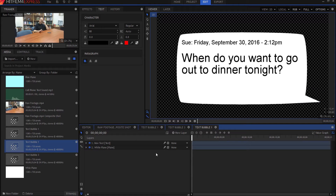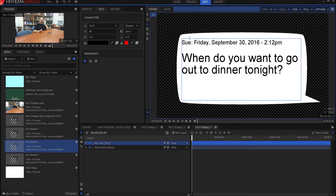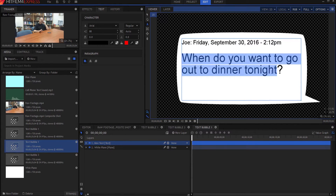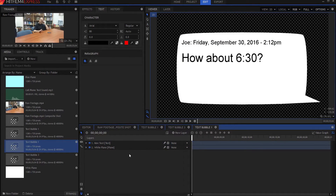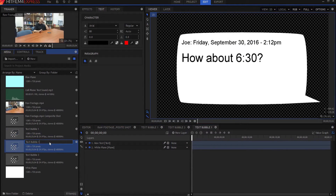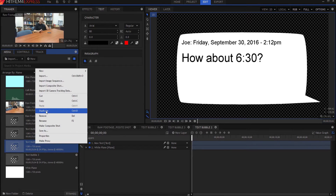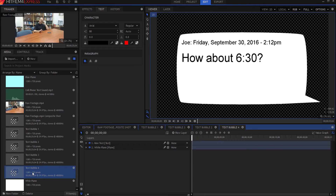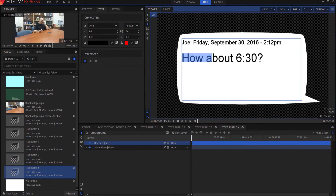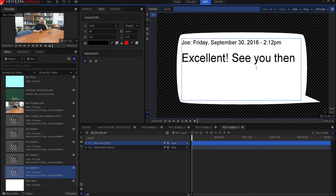Now that we've used the stuff from the blue plane, we can just go ahead and get rid of it. Now we have Joe's response text here. So all I have to do is just change a few things — first we're going to change the name to Joe, and then Joe is going to say 'How about 6:30?' We only probably need one question mark. And that's Joe's first one, which is actually text bubble number two. Then I'm going to duplicate that and call it text bubble number four. This is Joe's second text, his response to Sue's last text, and he's going to say 'Excellent, see you then.' And there are your text bubbles.